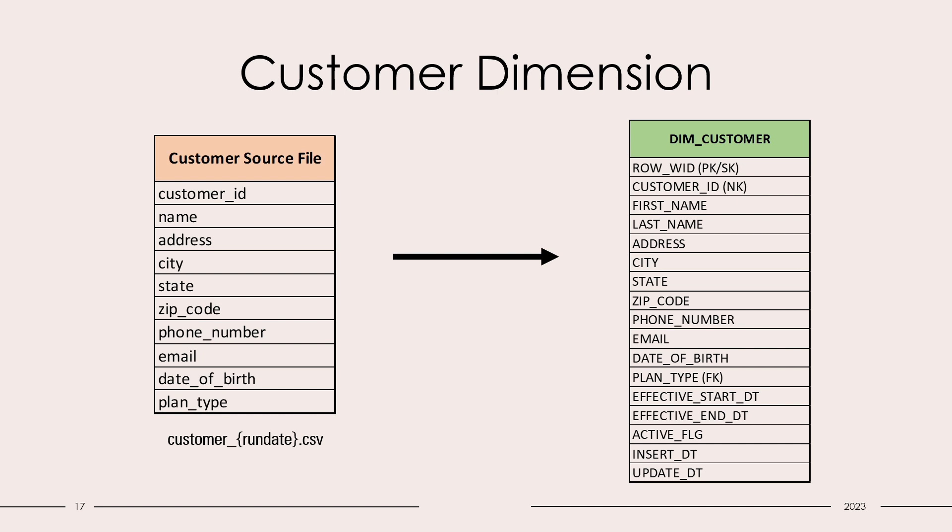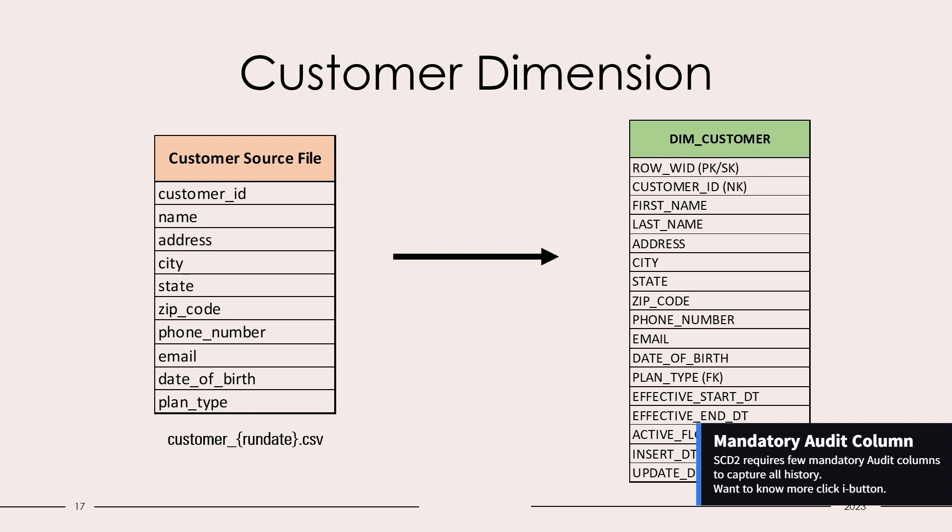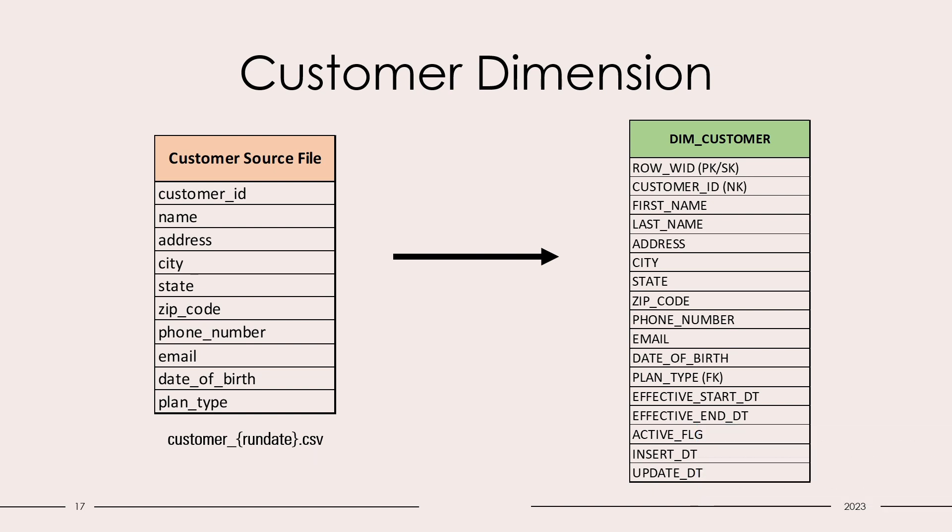Other than that, we have few audit columns which are necessary for SCD Type 2 dimensions: effective start date, effective end date, active flag, insert date, and update date. We will do the necessary transformations that are required to load the customer source file into the customer dimension.